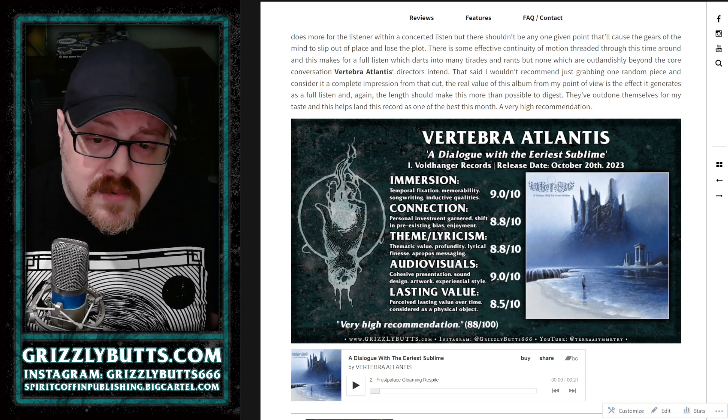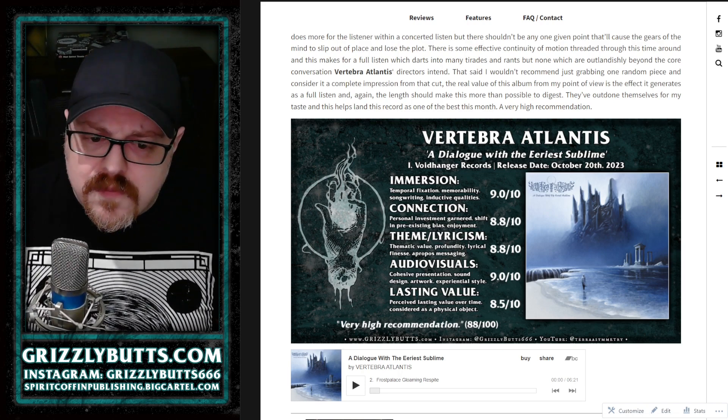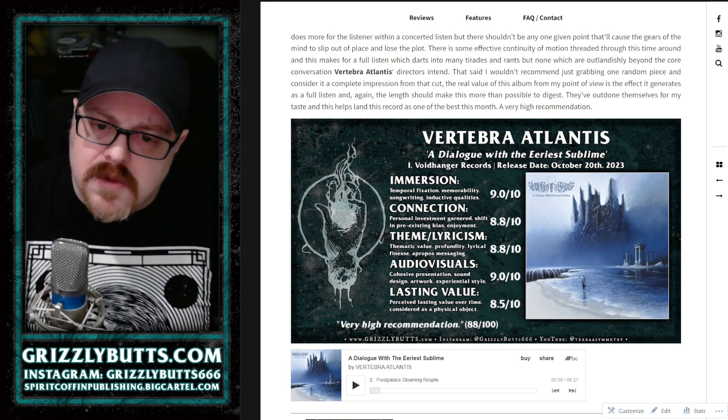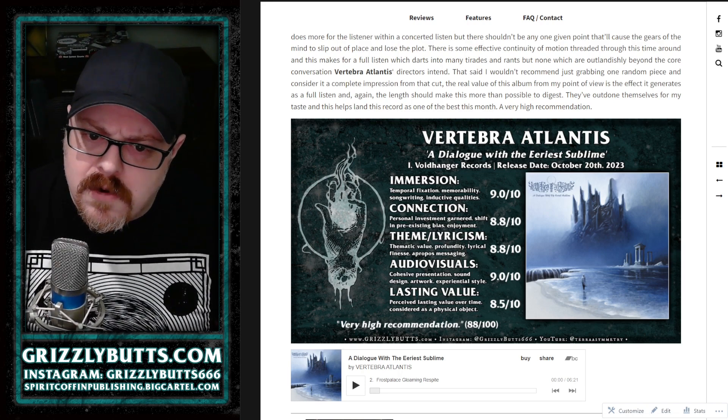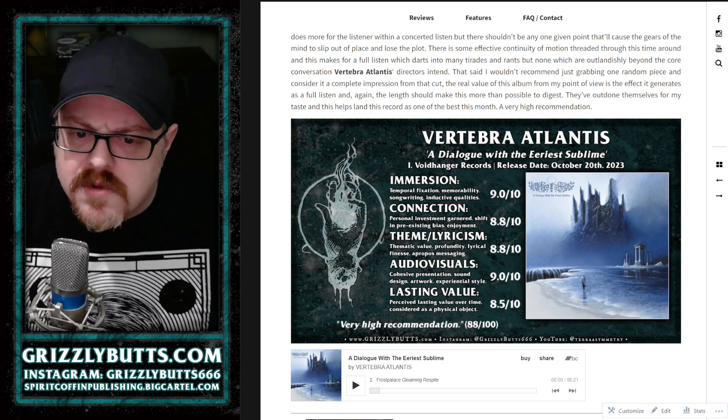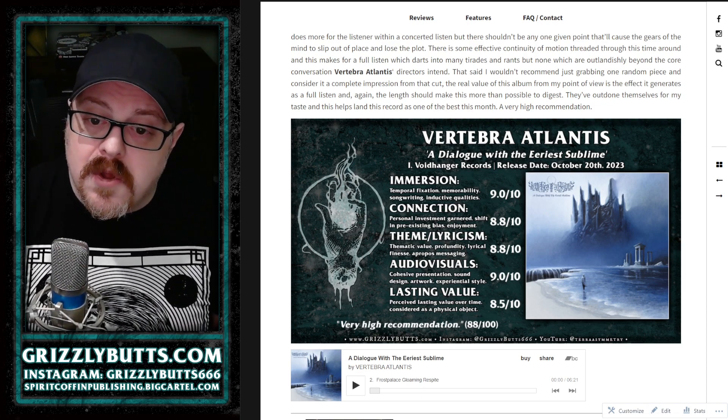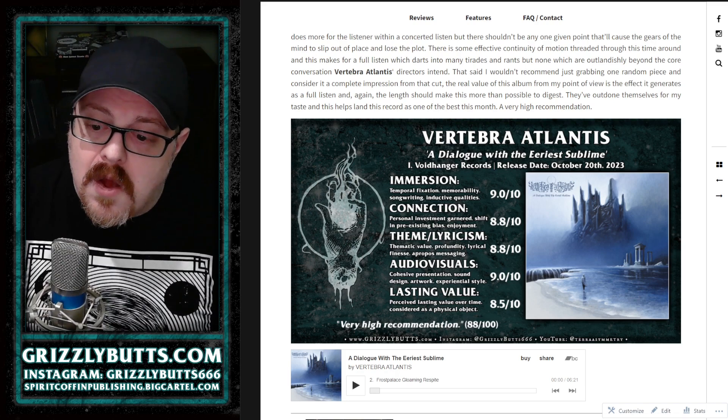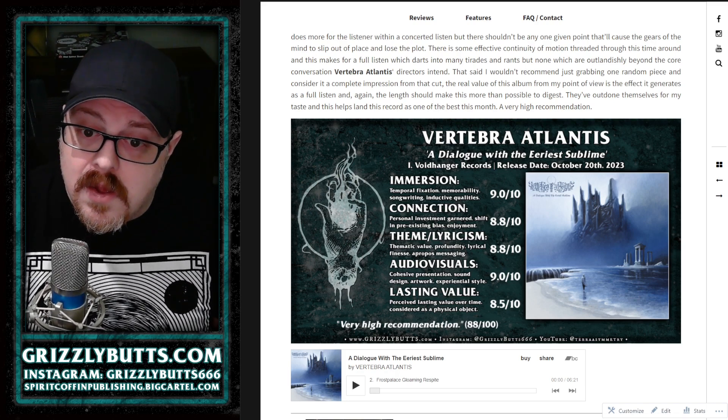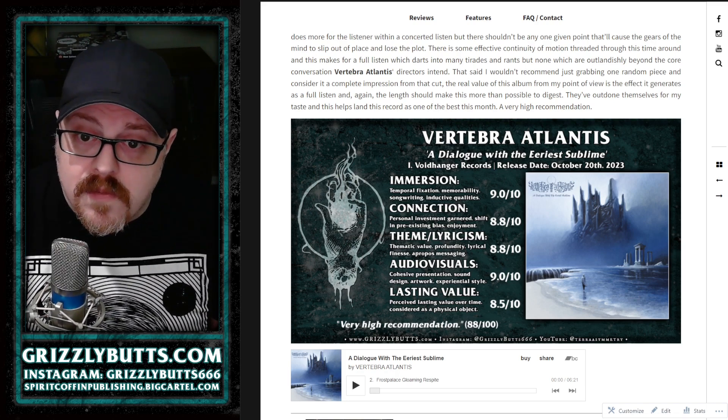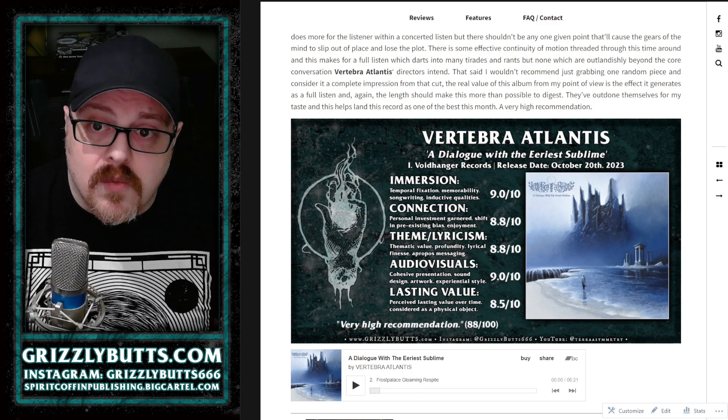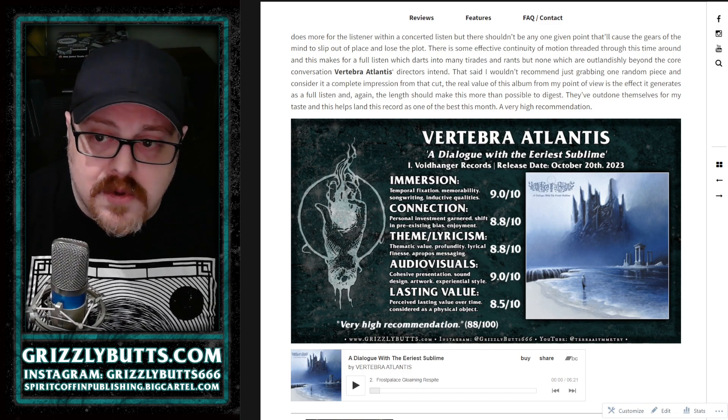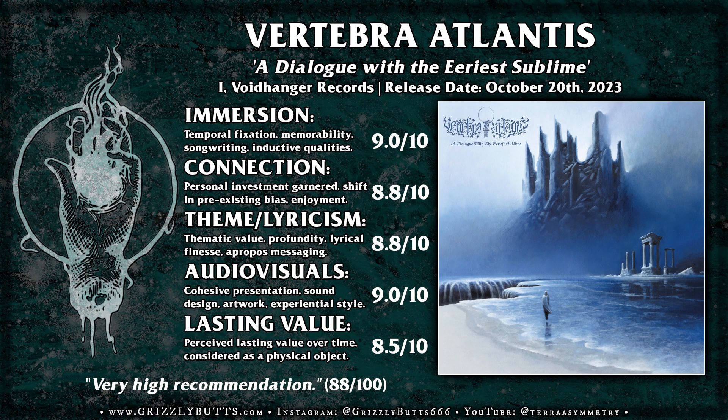And again, very high recommendation and something you should check out if you're looking for something that not everyone else is really talking about at this time. So that came out last week and you should check out the review and read more details if you're into it.